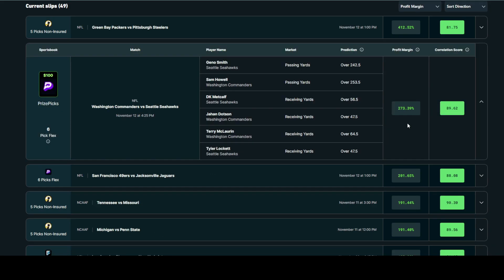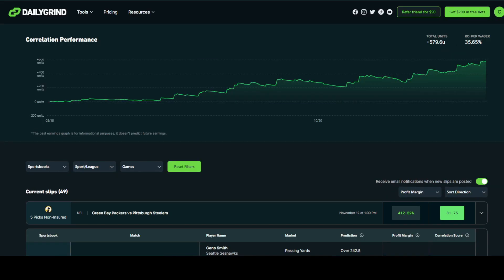That being said, it's never a good idea to overexpose yourself to the same player props and combinations if you have already entered that similar slip once. If the next prize pick slip recommended for this exact game that we are looking at has 5 of the 6 same props as the ones you see here, you should avoid entering that slip again with those same player props.